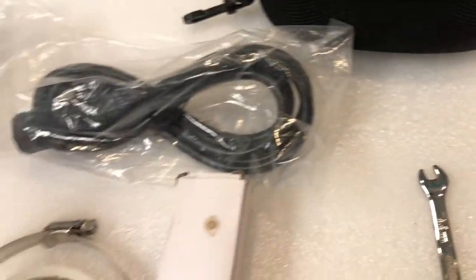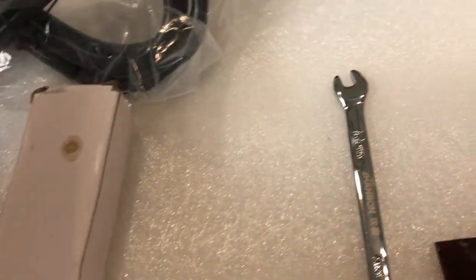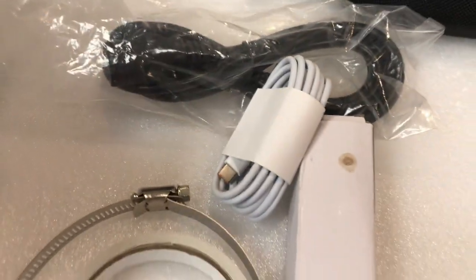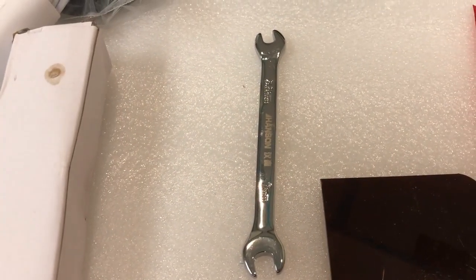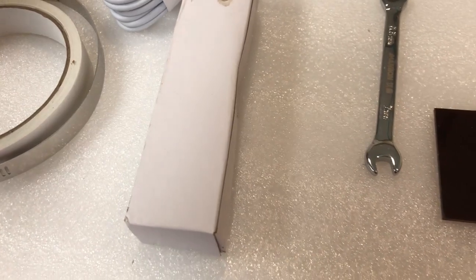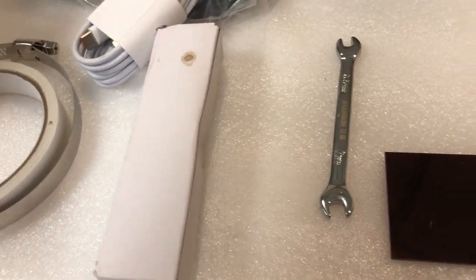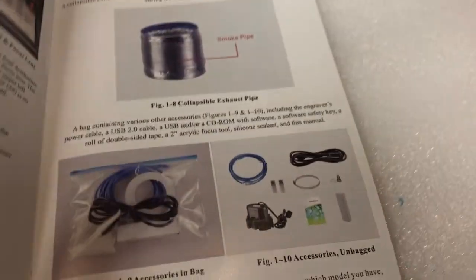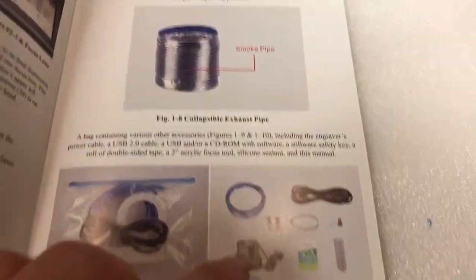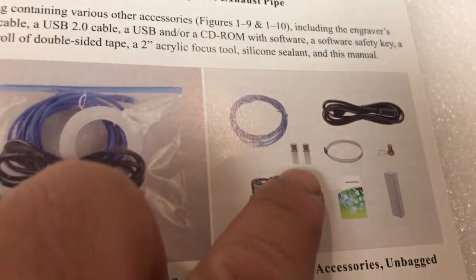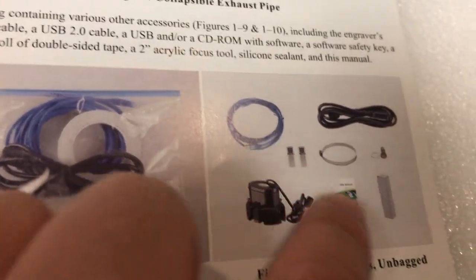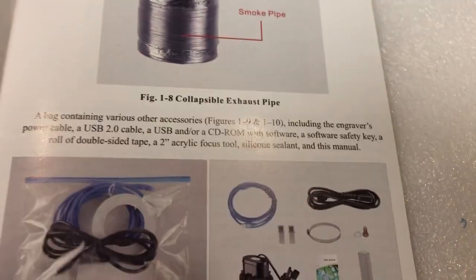The white box is glue and here's a USB-C data cable, a wrench, and two measuring blocks. However, it didn't come with the USB software and dongle, and it didn't come with this little thing here.